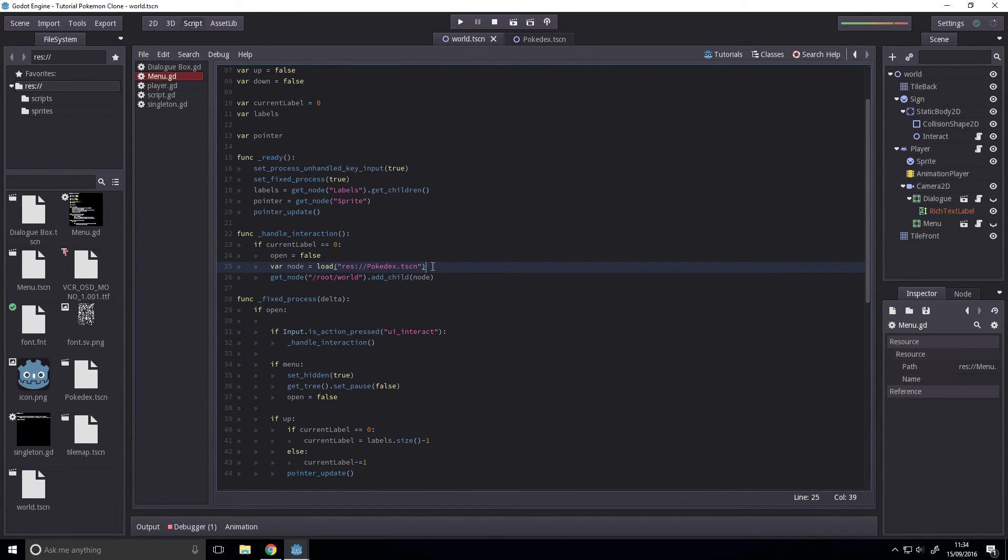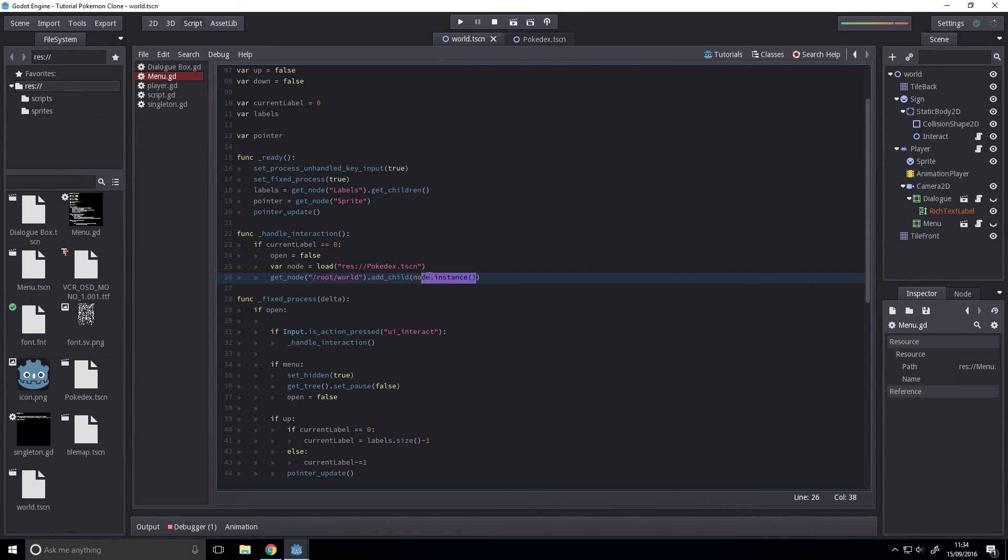Okay, so the problem I had here was I forgot .instance. I'm going to change this to .instance.